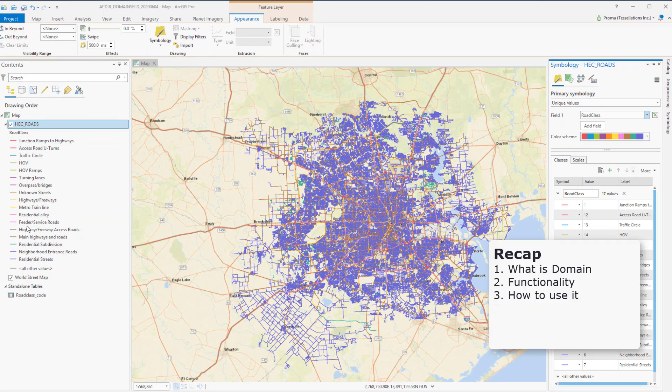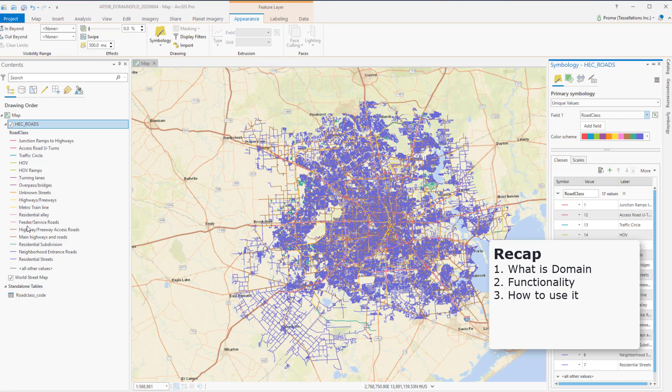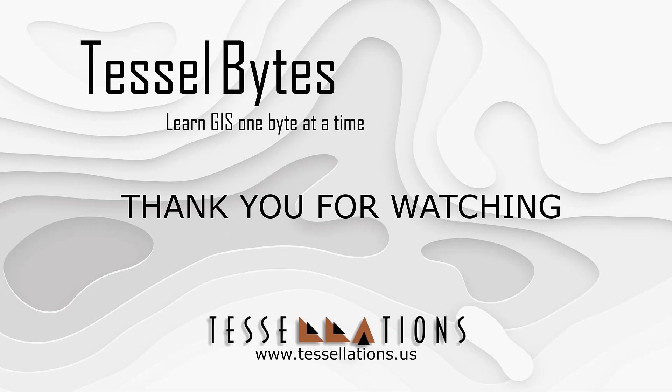To recap, in this video, we discussed what is a domain, its functionality and how to use it. We also saw why it is important. I think this is a great stopping point. This has been Tesselbytes, where we view GIS in small bytes. Thank you for watching and please be sure to visit us at www.tessellations.us. Also, subscribe and ring that bell.